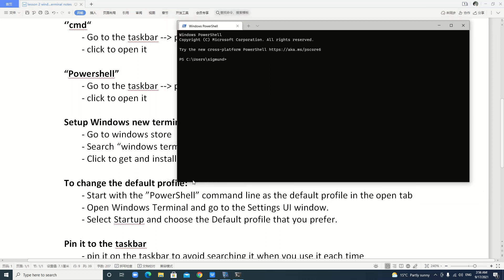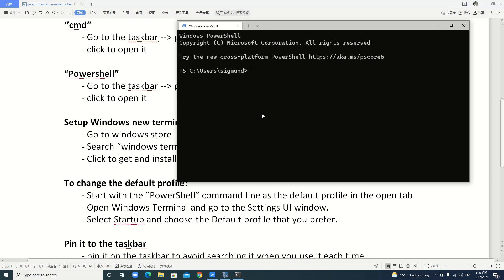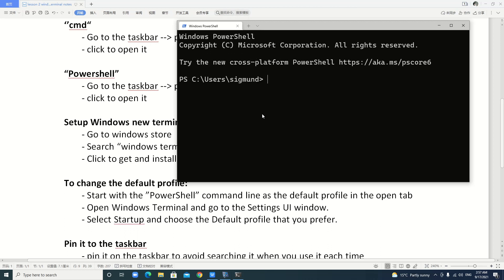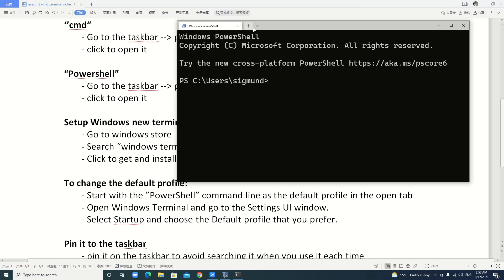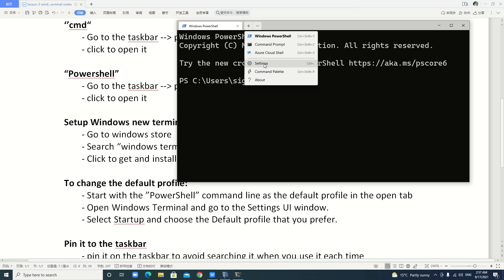You can go to the settings to change the default profile. Because when you start, the PowerShell command line is the default profile in the open tab. You see? Here's Windows PowerShell. You can change it to others. First, I make it larger. The font. You can go here to change.